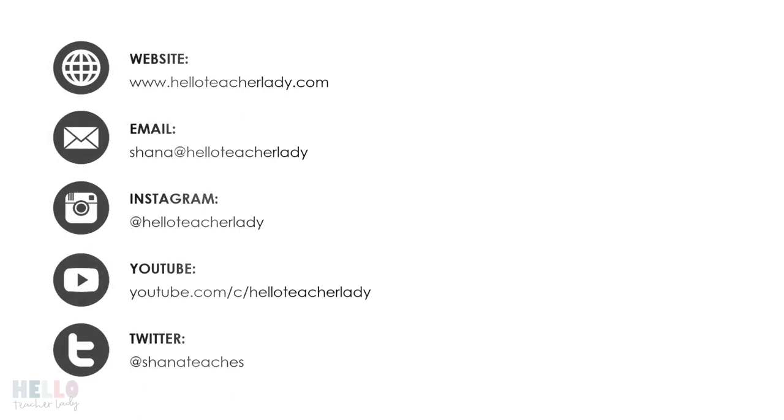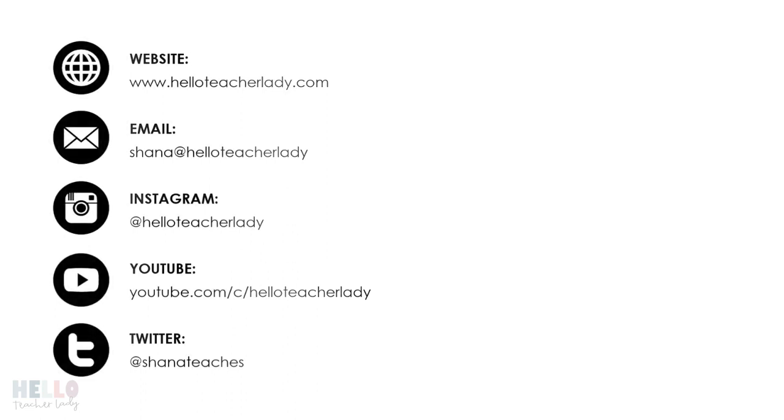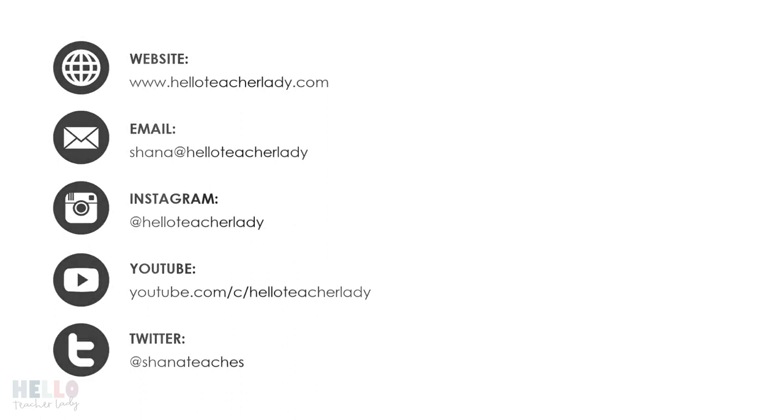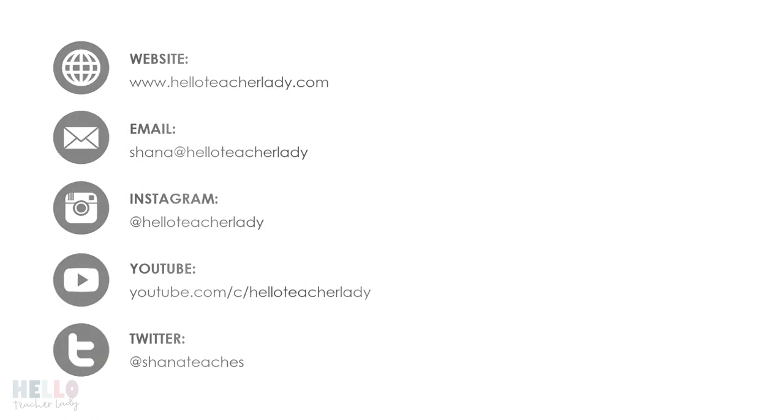But first, make sure to check out some of my other videos on using Google Forms quizzes, and don't forget to like and subscribe to my channel if you found this video helpful.